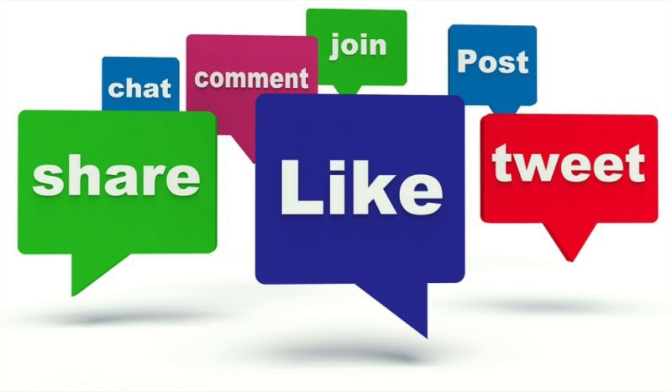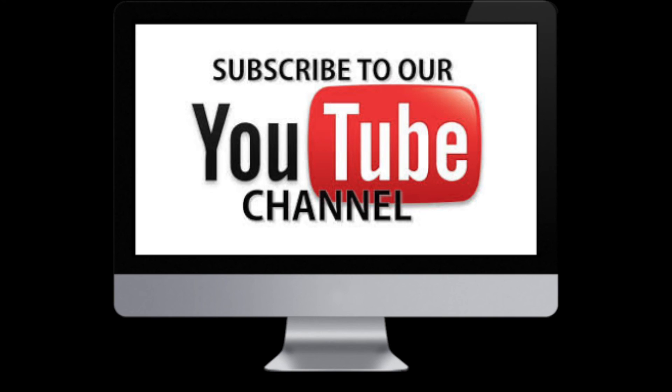So, there you have it guys. Do like, share and comment on our videos. And for more such awesome content, do subscribe to Comixture Universe.